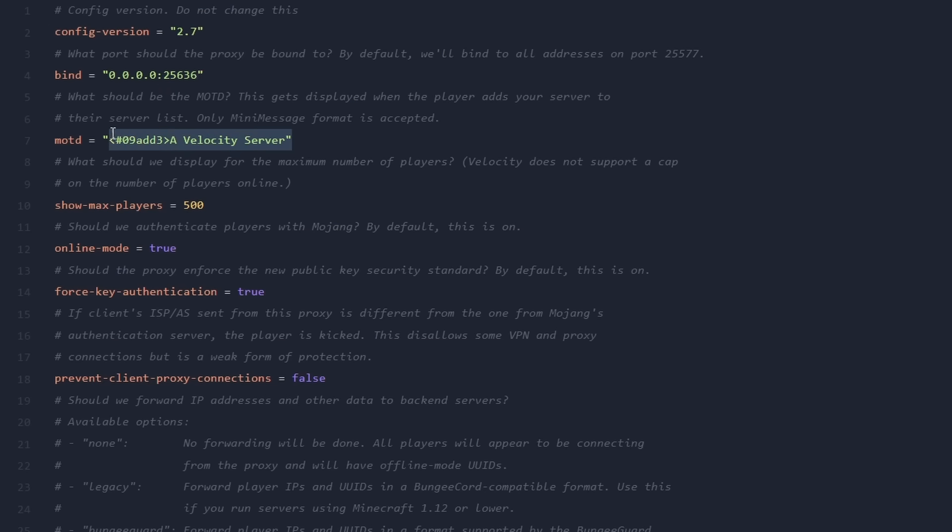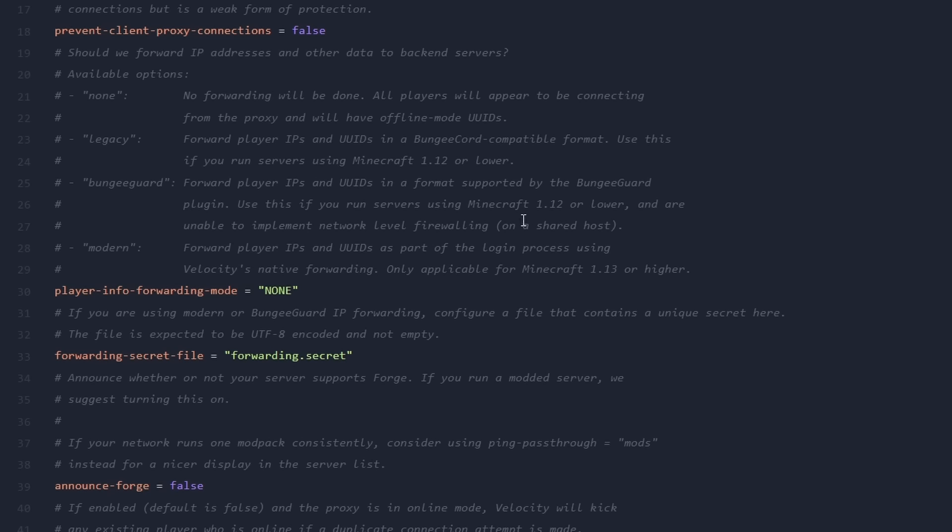Now you can change your MOTD, the max players, online mode if that's something you're into. If you just own the game, please keep this one on true. But what we mostly want to change is the player info forwarding method, on line 30. It is set to none by default, and you want to make sure you change this to modern.